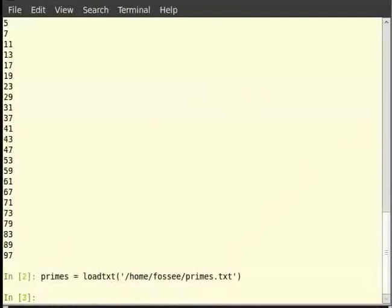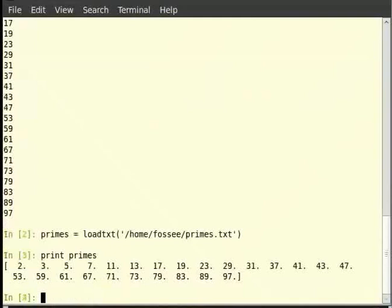primes is now a sequence of prime numbers that was listed in the file primes.txt. Type print primes to see the sequence printed. We observe that all the numbers end with a period. This is because these numbers are actually read as floats.